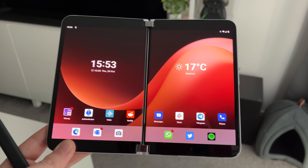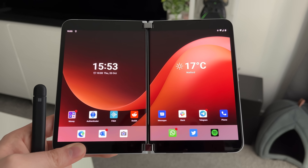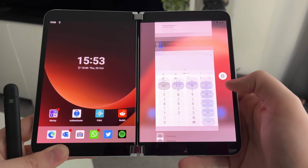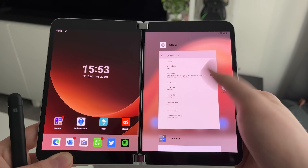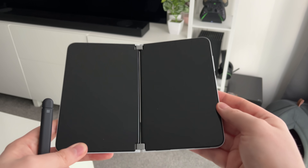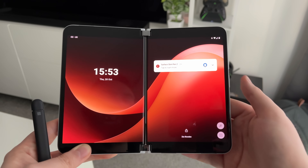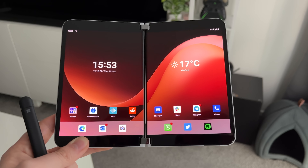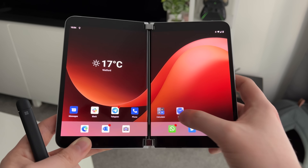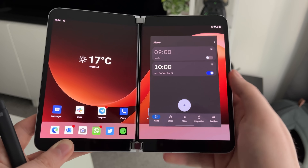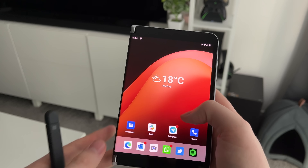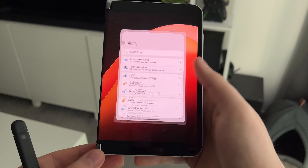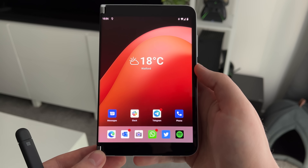Another thing that's new with this update — which is hard to show on video — is a number of new haptics. For example, swiping between open apps produces a slight vibration as each app swipes through. Similarly, lifting to wake now gives a slight haptic bump when the screens come on. There are lots of small quality-of-life improvements that make the device feel much nicer to use. Paired with the new fluid animations, it just feels like a complete, polished Microsoft product now.